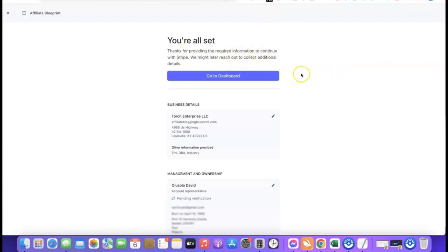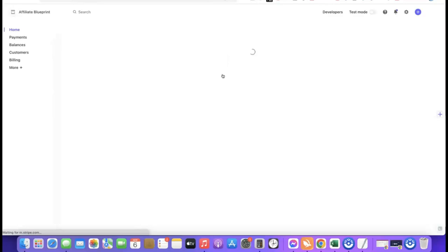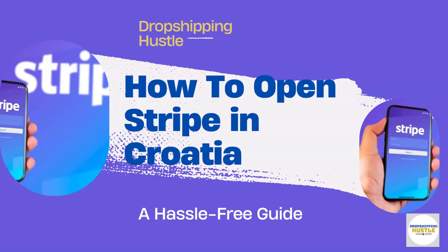That's basically how you set up your Stripe account. First, register your company in the US, then request your EIN. Once you have your EIN, use it to create your Stripe account. I'll add a link in the description of the video — just go there and click the link to get started.